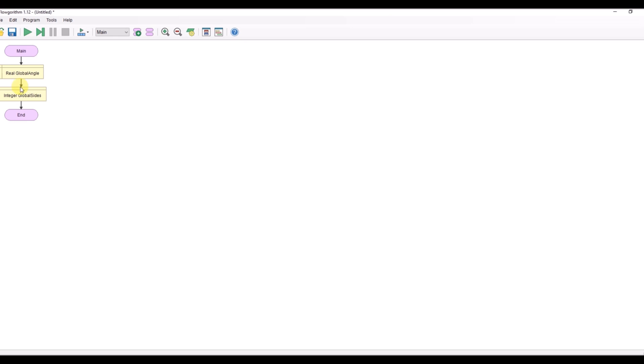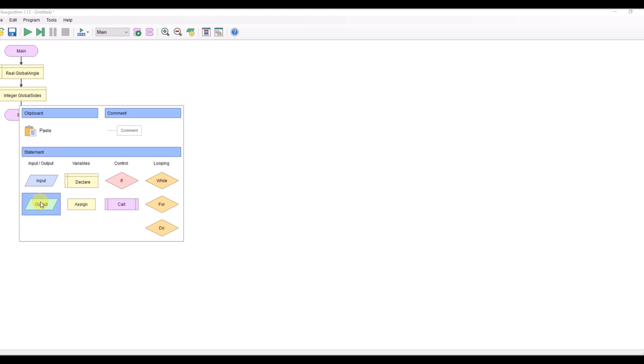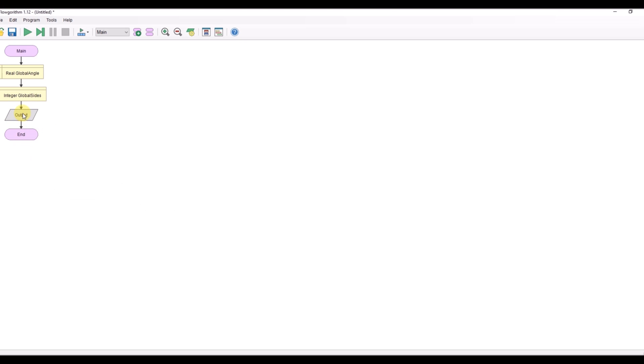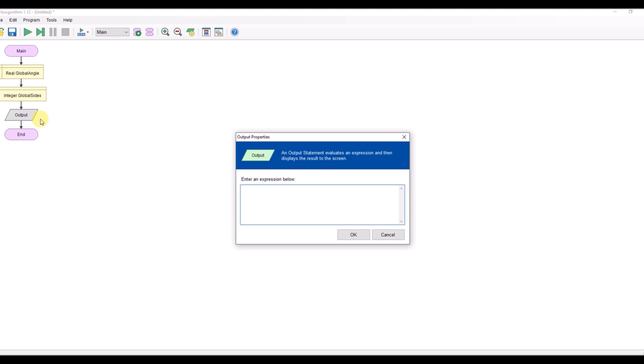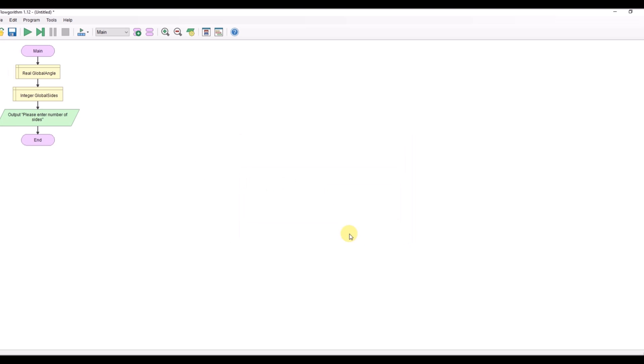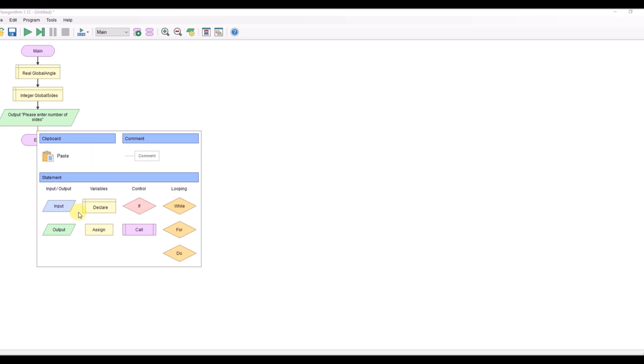I'm going to ask for the number of sides. Please enter the number of sides and I'm going to assign this.